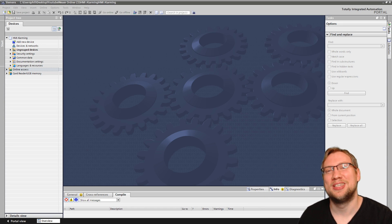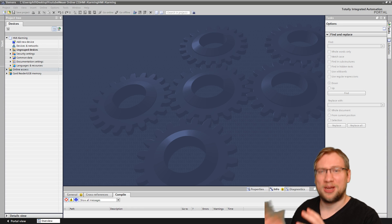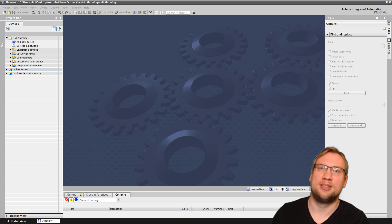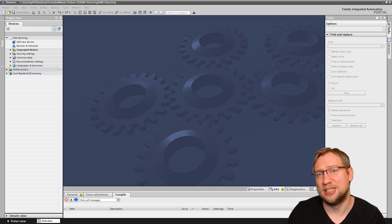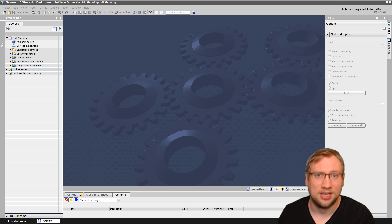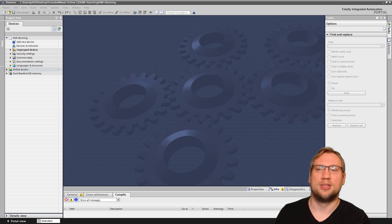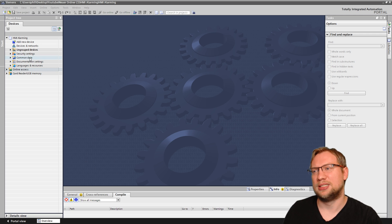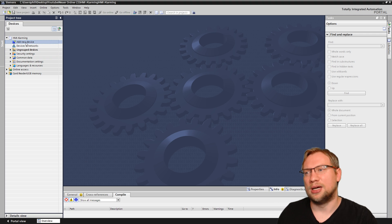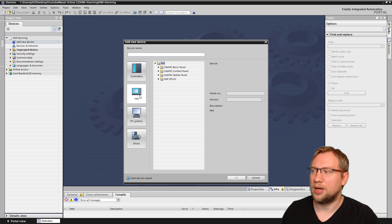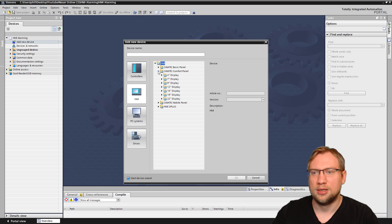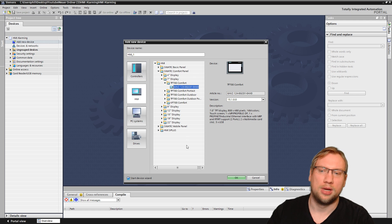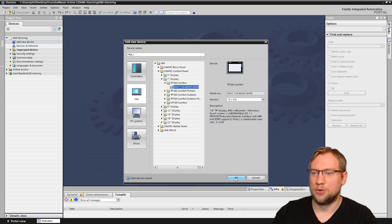Hello and welcome to today's video where we're going to look at HMIs and alarming. This is a huge topic and it definitely does not fit in 15 minutes — I would have to make four or five videos to cover everything. This is just an intro to basic alarming on HMIs, which is very easily done and configured. I will create a new HMI here — the type doesn't matter; all comfort panels have alarming.